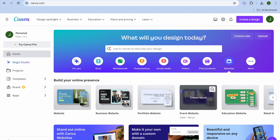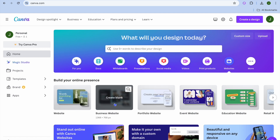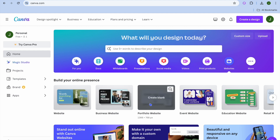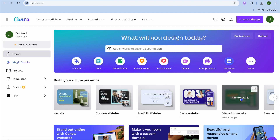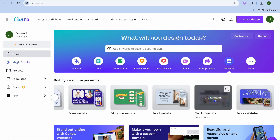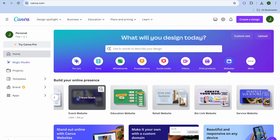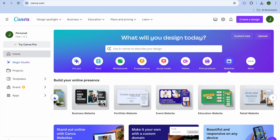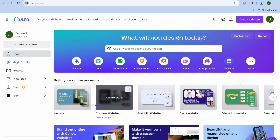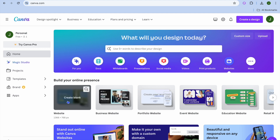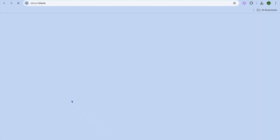Once you have done that you can see the different options that you have. You can choose whether you're creating a business website, a portfolio website, or an event website. Any one of these options you can select. So let's say for example I were to select general website.